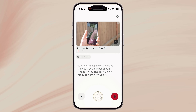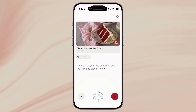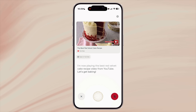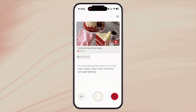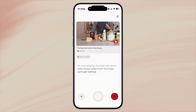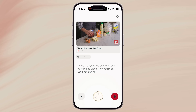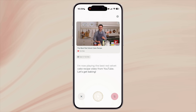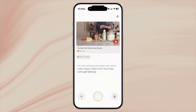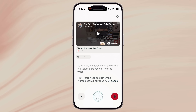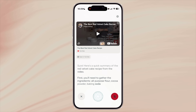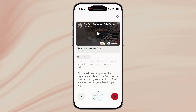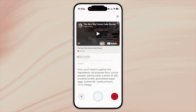You can even interact while a video is playing and ask questions about it. I'm playing a video of a food recipe and I'll ask Perplexity to summarize the information in the video. There you go — a 15-minute video summarized in a couple of seconds.